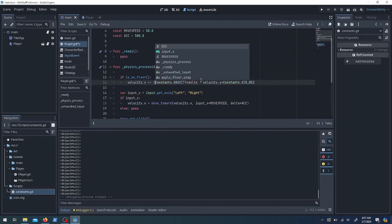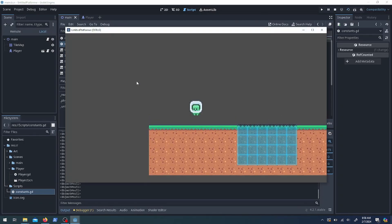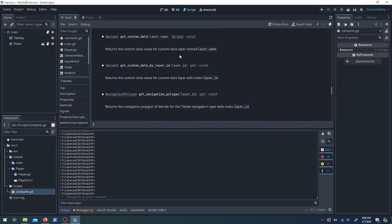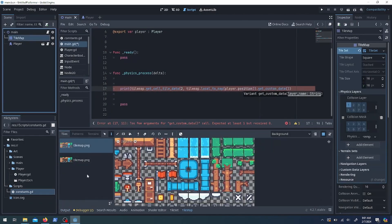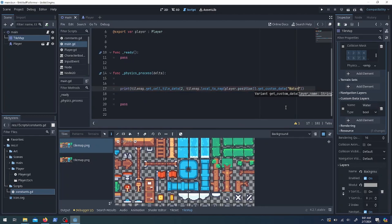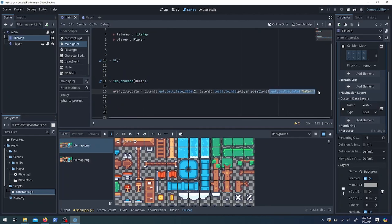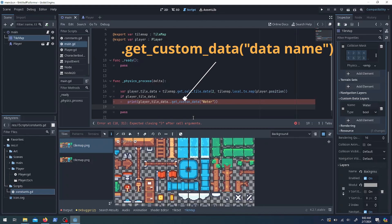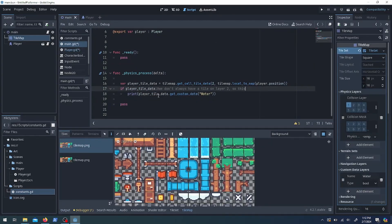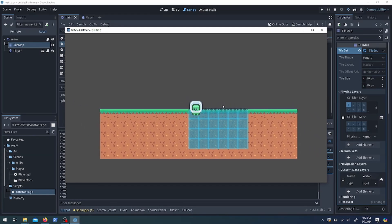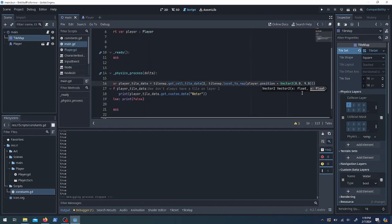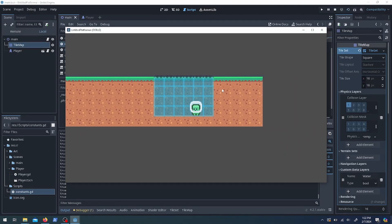You can use the is_on_floor function to check if the character is on the floor, and we want to apply gravity when they're not — use the exclamation point to flip that. I'm printing out the tile data to see what it looks like; it seems to be a reference, so we use get_custom_data('water') to get the value. There isn't always going to be a water tile on layer 3, so we need to check if that data exists before asking if it's water. I also need to shift the position down so it's based on where the feet are rather than the center.